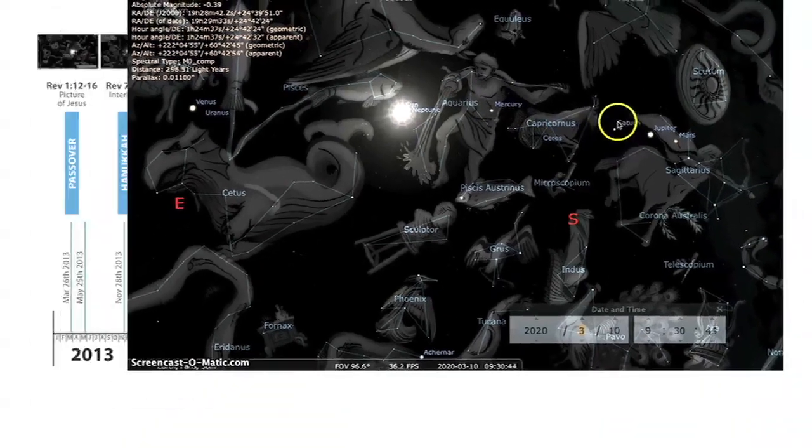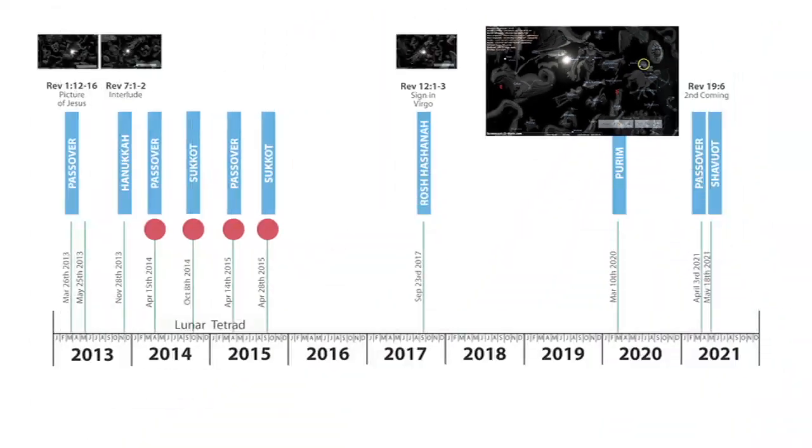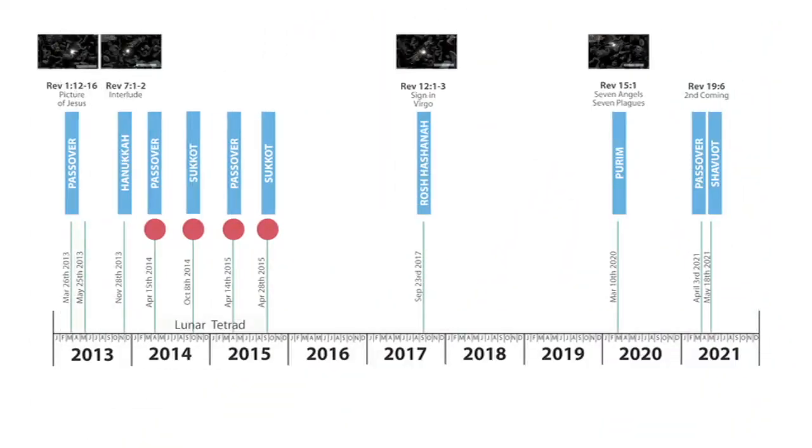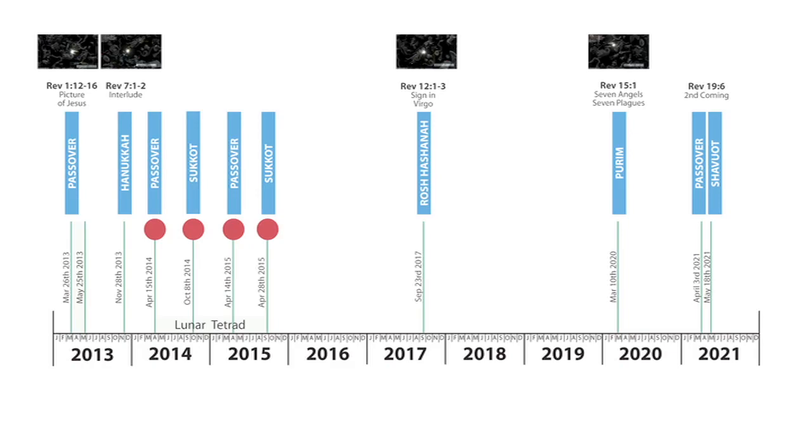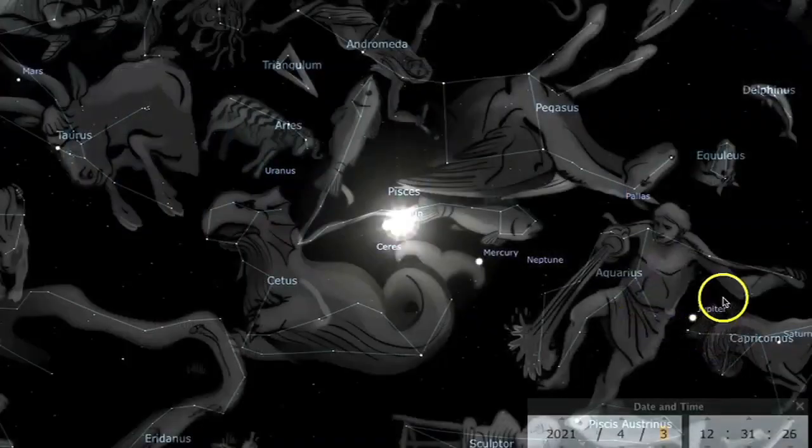Then we move on to the second coming in Revelation 19, which is on Passover 2021, April the 3rd, the last day of Passover.